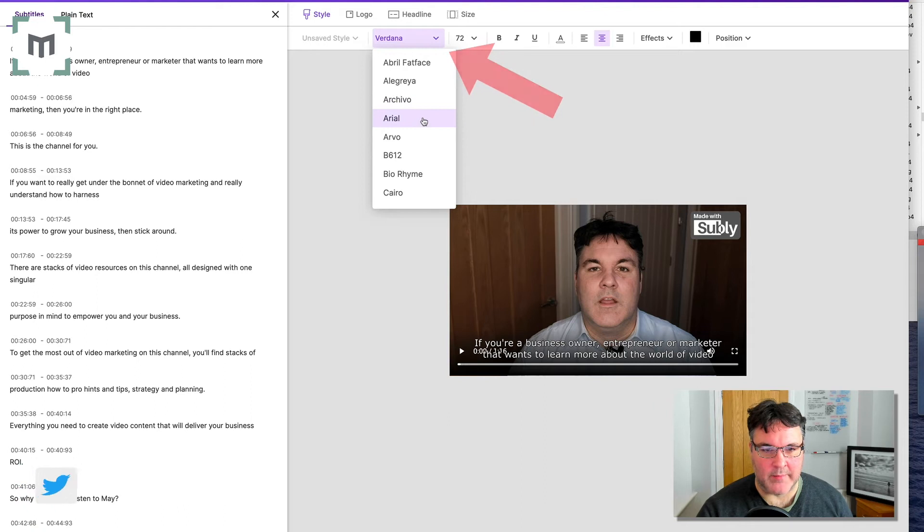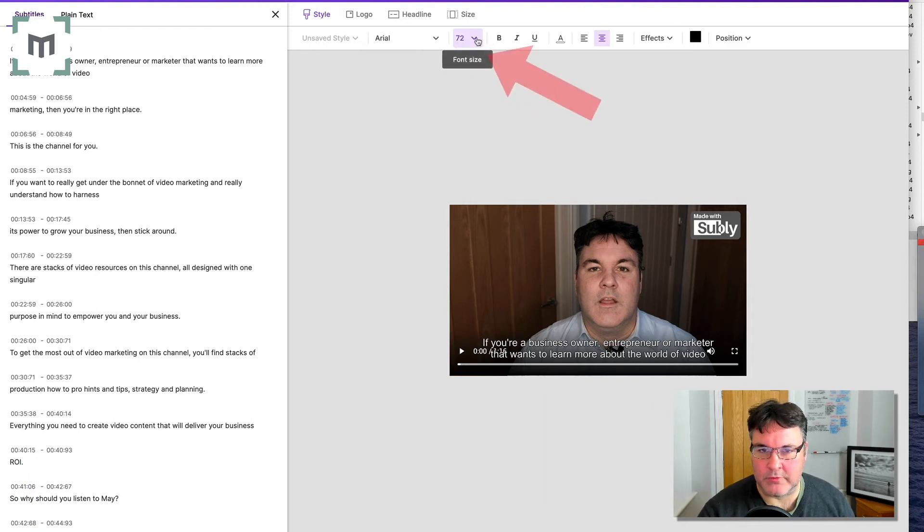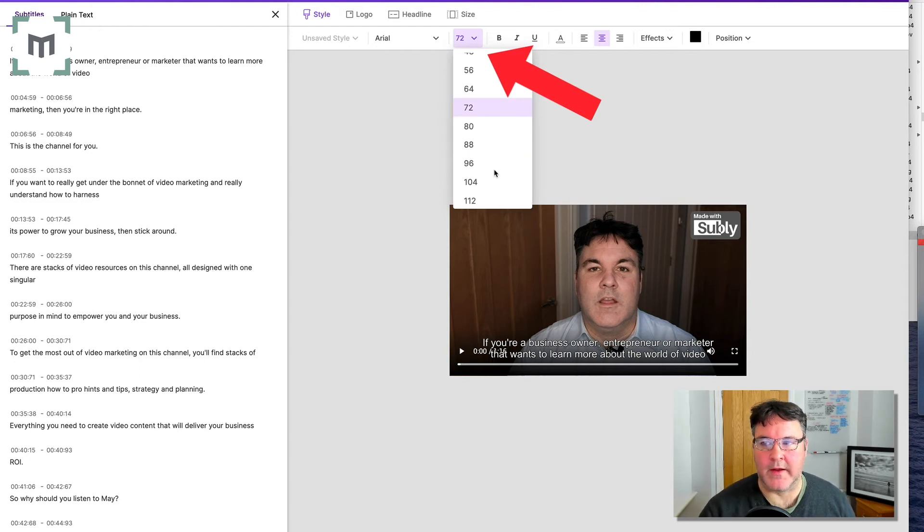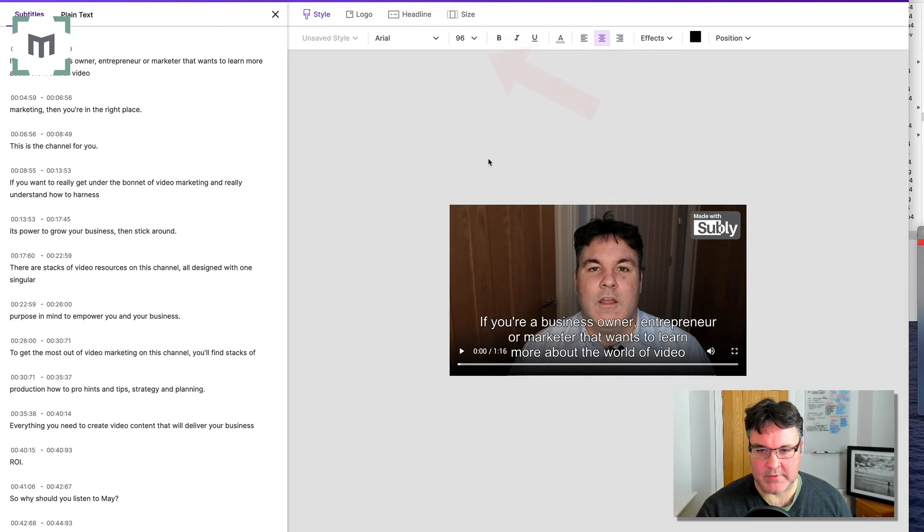I am going to change this into Arial just because that's the kind of guy I am. I'm quite rock and roll like that, as you'll come to understand. I might even make these bigger. Oh no, that's a bit too big.